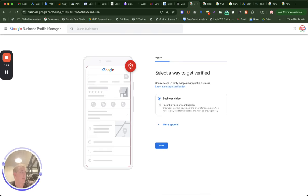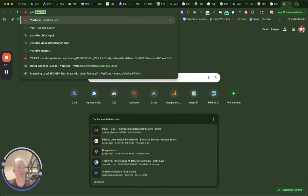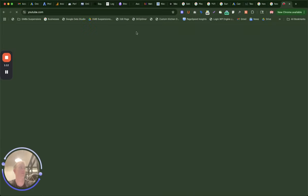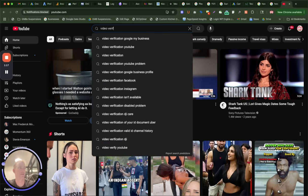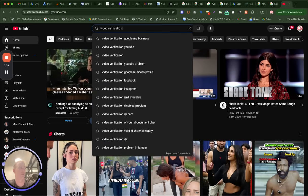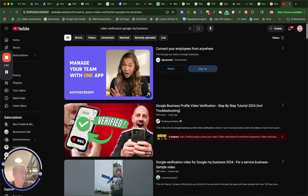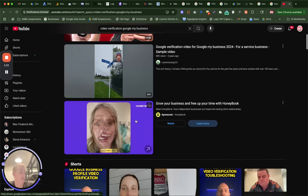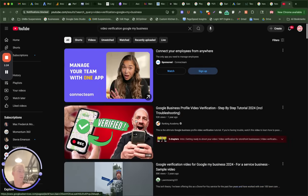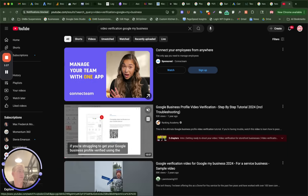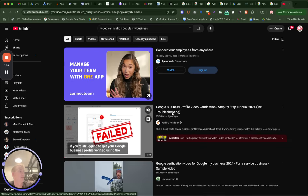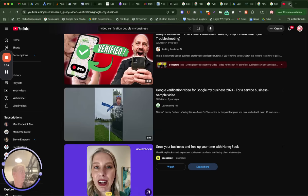So ways to get verified, you can do video verification. There's a couple of videos on YouTube talking about this. You can just search video verification Google My Business. There's a couple of cool videos here explaining exactly what to do. You'll log in through Google Maps, sign in, and do the video verification. These prompt you on what to do and not do.